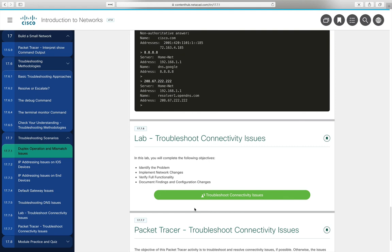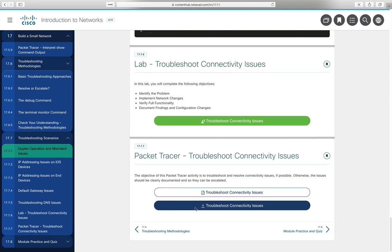Lab 17.7.6 is a physical lab that will not be assigned since an equivalent Packet Tracer follows. Packet Tracer 17.7.7 covers troubleshooting connectivity issues and will be assigned — watch for it in Blackboard.